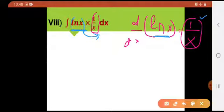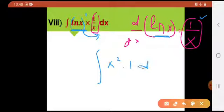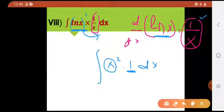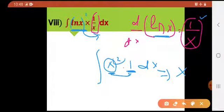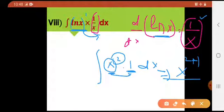If the derivative of natural log of x is given to us with the question, then by rule 1 we add 1 to the power and divide by the same. Like, if I have x squared with 1 into dx — 1 is the derivative of x — if the derivative of the function is given alongside it, integration would simply be: add 1 to the power and divide by that, plus c.